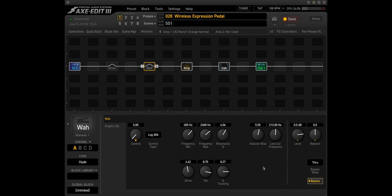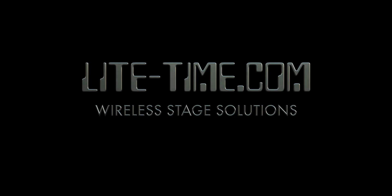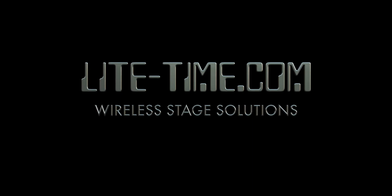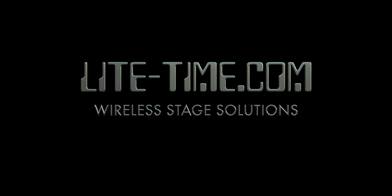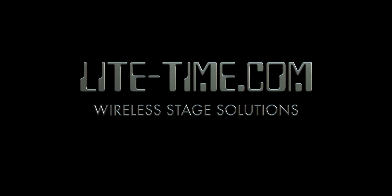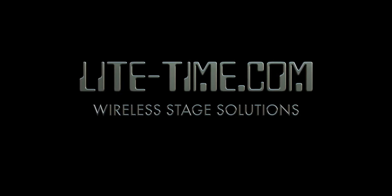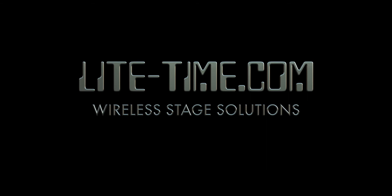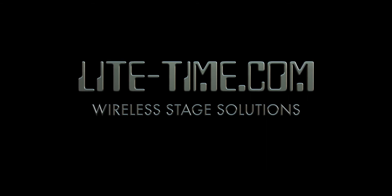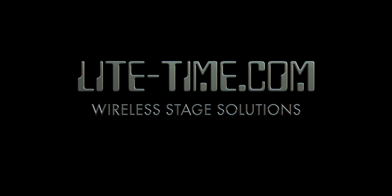Thanks for tuning in, check out my website for more info, lighttime.com.